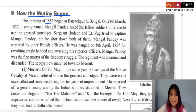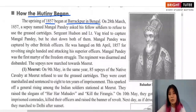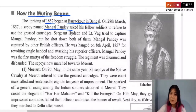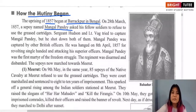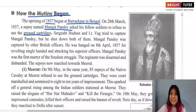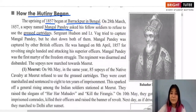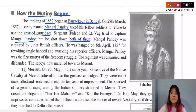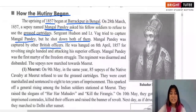The rebellion began in 1857 in Barakpur, in the Bengal Presidency (present-day West Bengal). On 28th March 1857, a sepoy named Mangal Pandey asked his fellow soldiers to refuse to use the greased cartridges. When Sergeant Hudson and Lieutenant Baugh tried to capture him, he shot both of them.